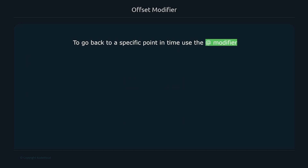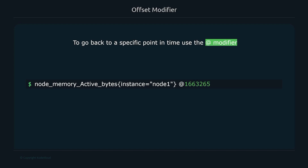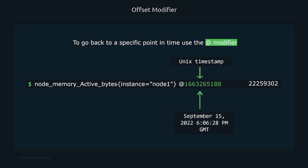If you want to go back to a specific point in time rather than a relative offset, you can use the at modifier with a Unix timestamp. For example, using the Unix timestamp for September 15th at 6:06 PM will return the metric value at that exact point in time.